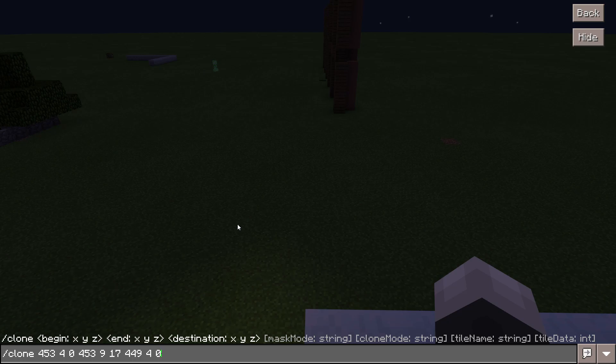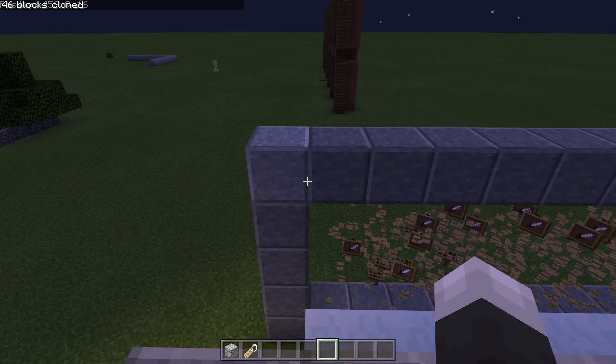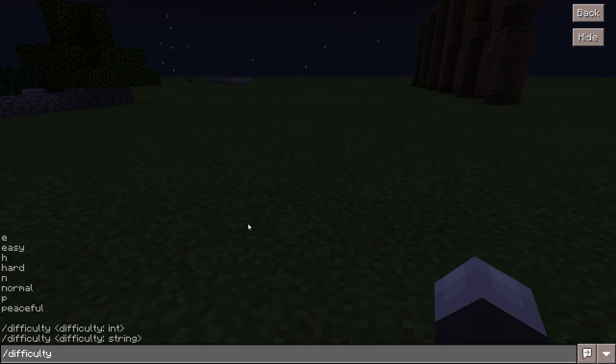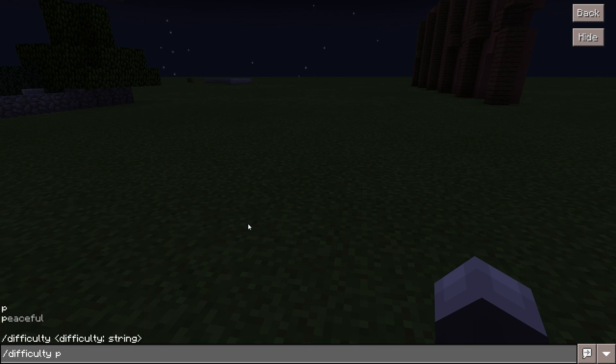The slash clone command allows you to copy blocks from one location to another. Yay! Nope. Slash difficulty allows you to change the difficulty of your game.